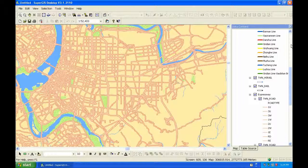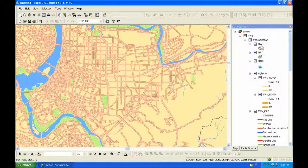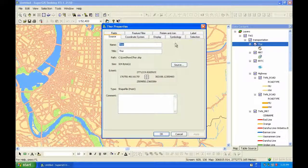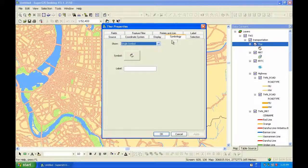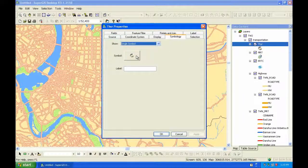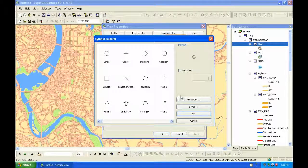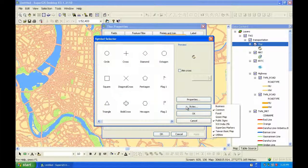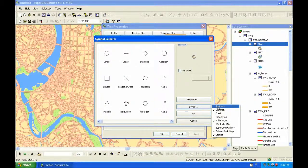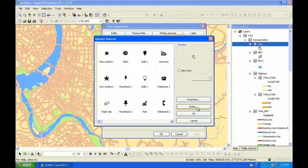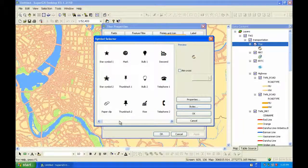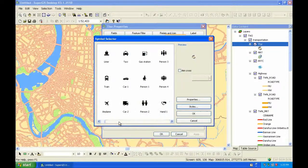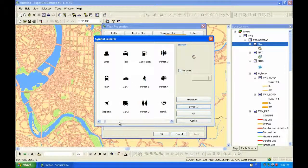And also, a number of built-in point, line, and polygon symbols, such as common, green map, public signs, utilities, etc. are added here and categorized for your convenience.